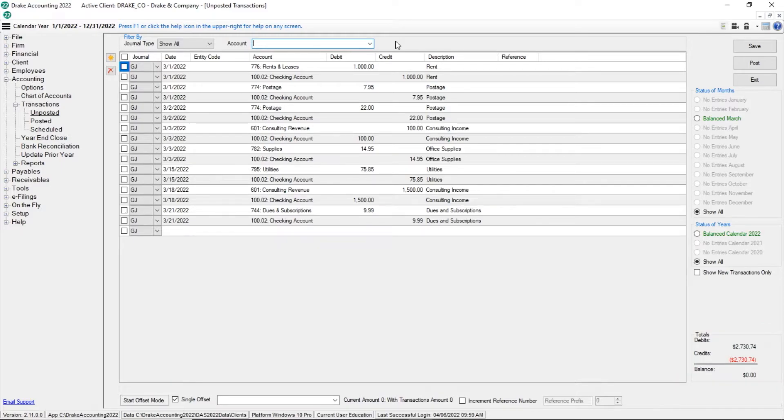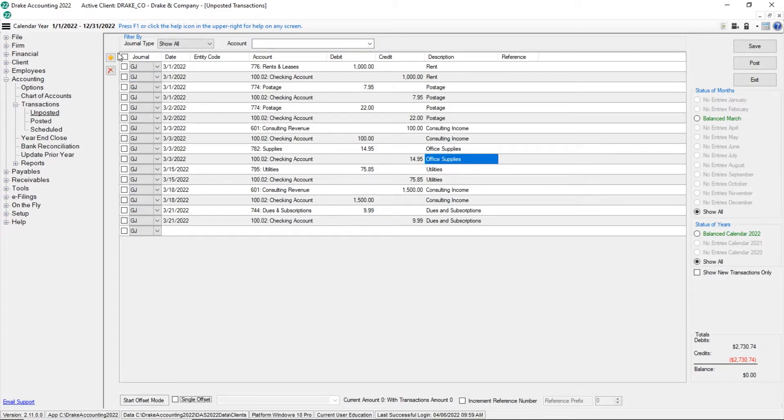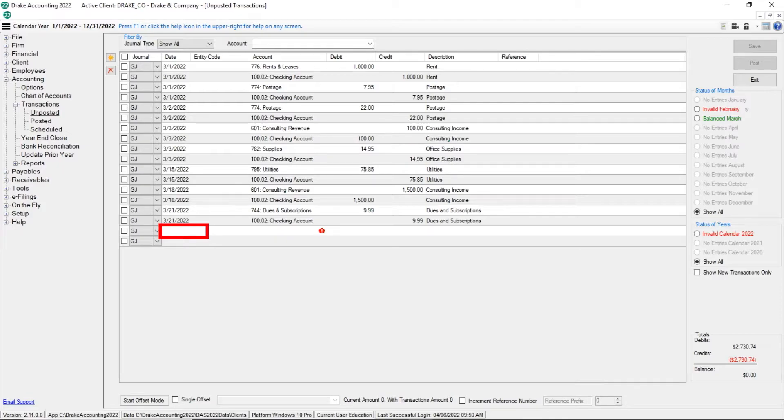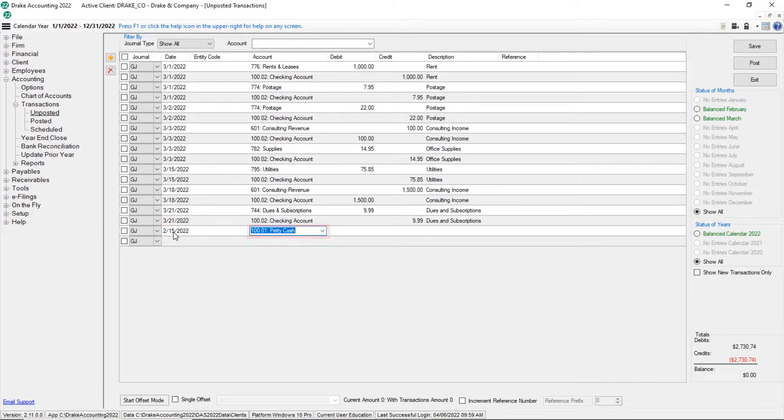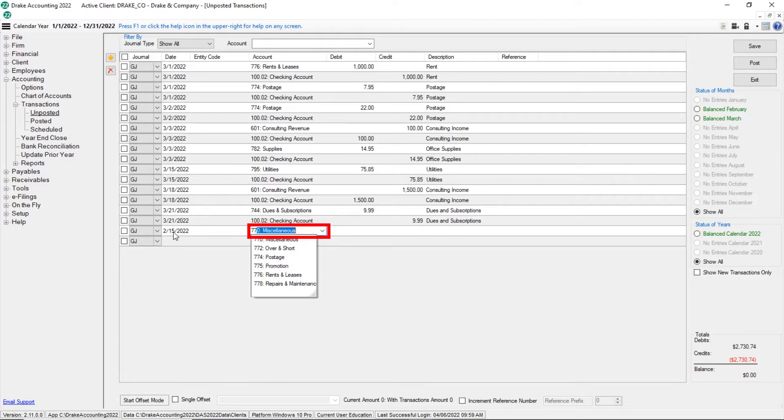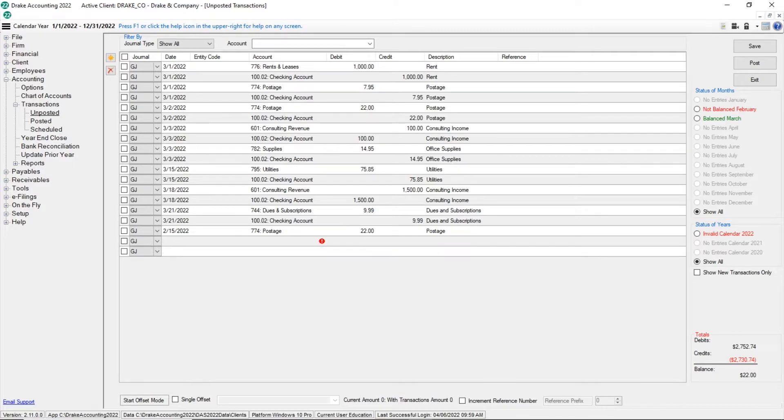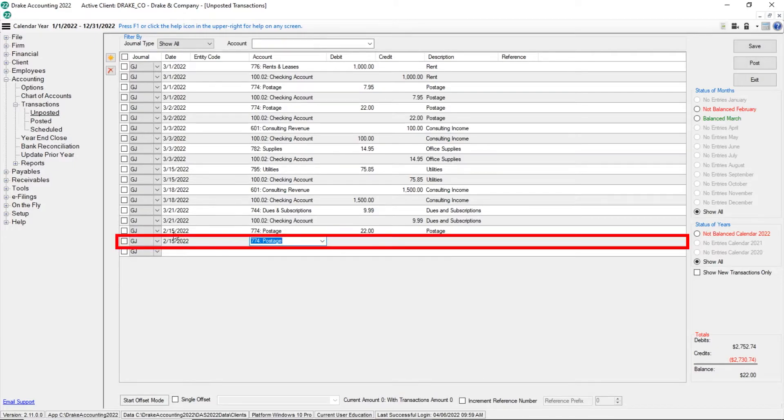The first is to manually add transactions row by row. Click the Add button. Choose the journal from the drop list. The date defaults to today's date, but it can be changed if needed. The entity code is optional. Either type the account number or select the account from the drop list. Enter the amount for the debit or credit, but not both. The reference and division fields are optional as well. Complete the information for the offsetting entry.